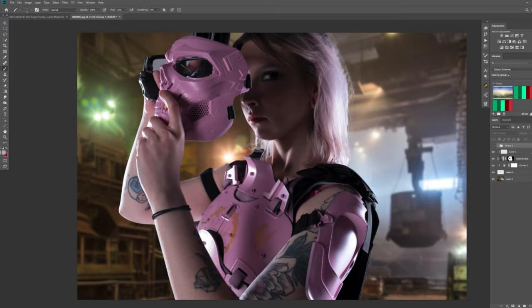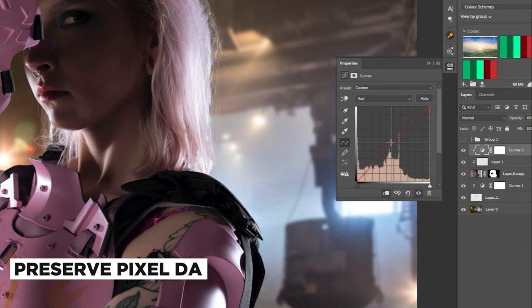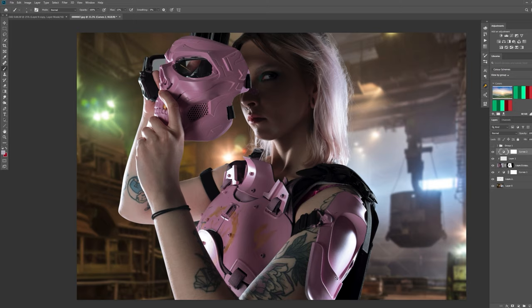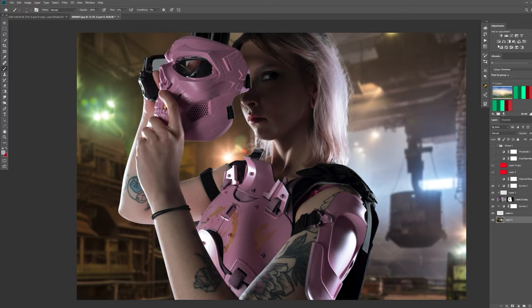Non-destructive editing means you're not making permanent changes to the pixel data. Adjustment layers allow you to edit your work non-destructively, with added benefit of allowing you to change the settings at any time. Very useful.